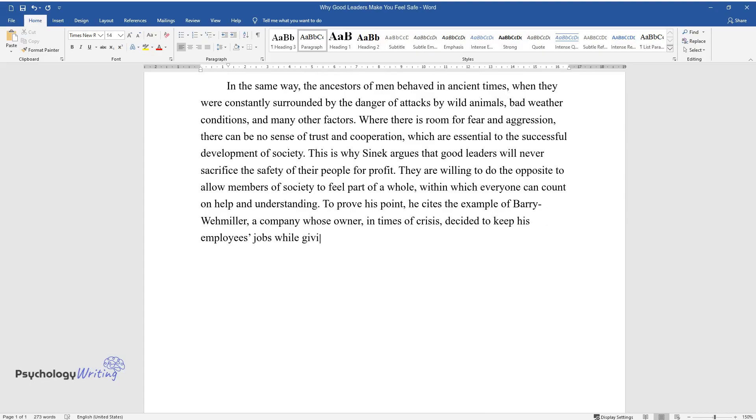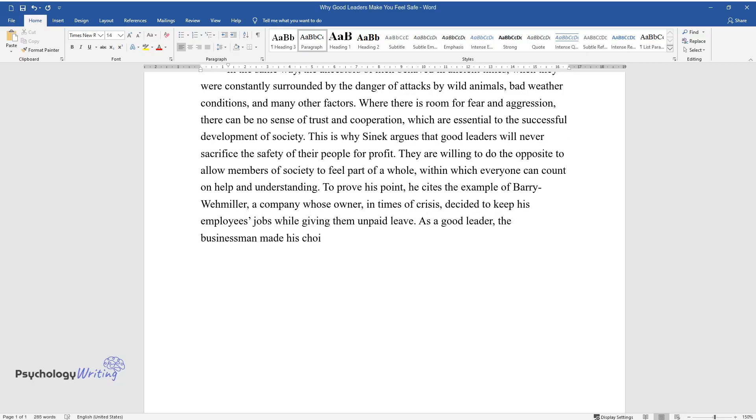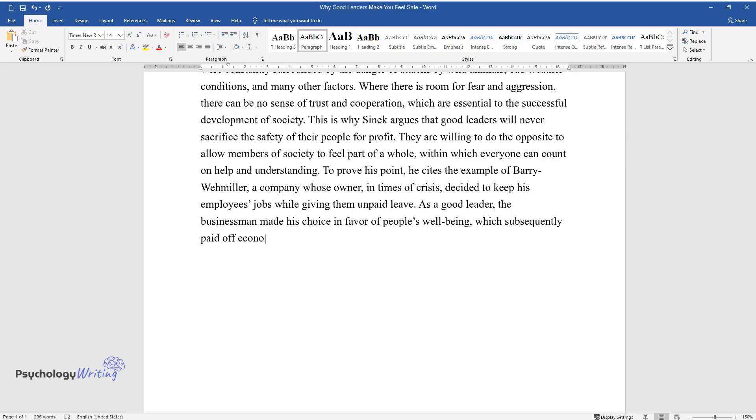As a good leader, the businessman made his choice in favor of people's well-being, which subsequently paid off economically.